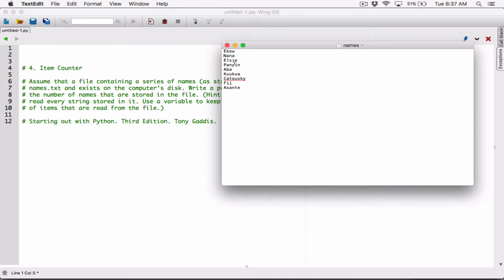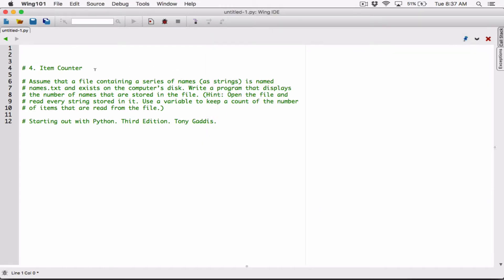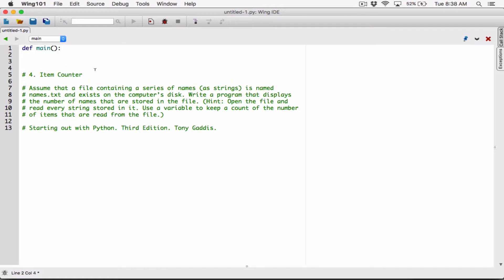Now I have the names.txt file. Let's write the program. Let's define the main function. In most programming languages, the main function is your starting point — it's the function that has your program, the function that's going to be called, and it calls every other function. So let's define the main function, write our program in there, and when we are done, call the main function.